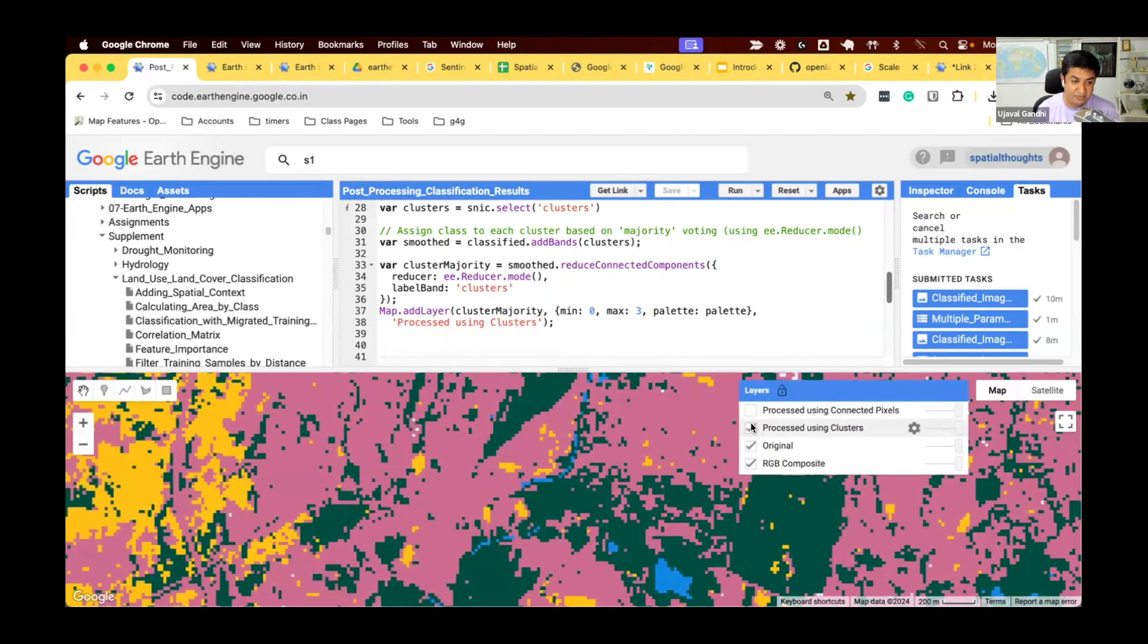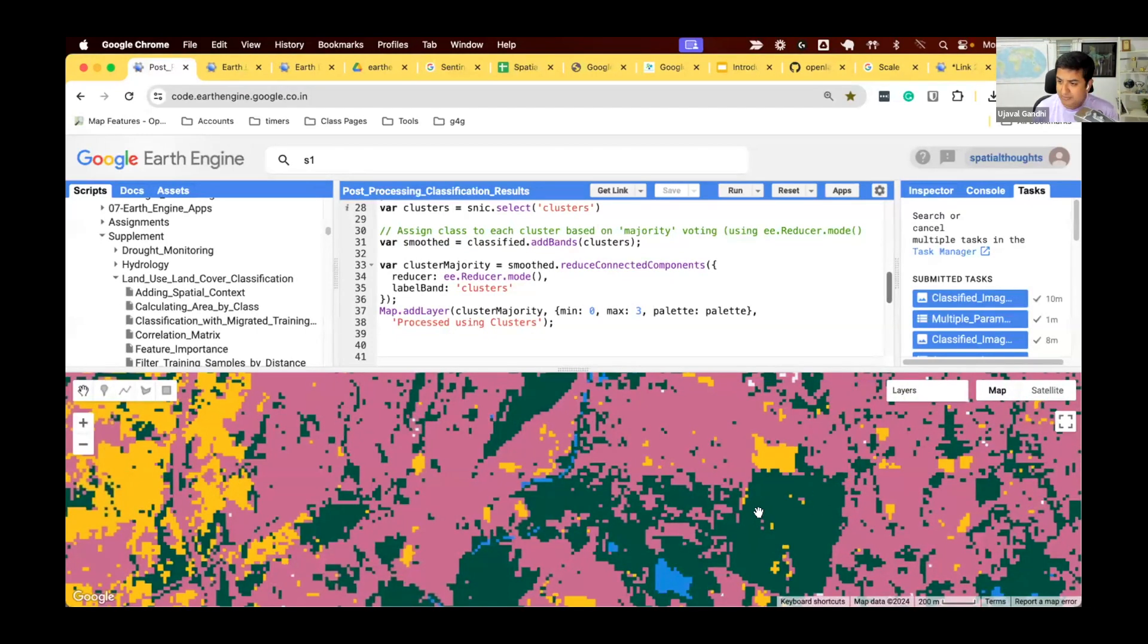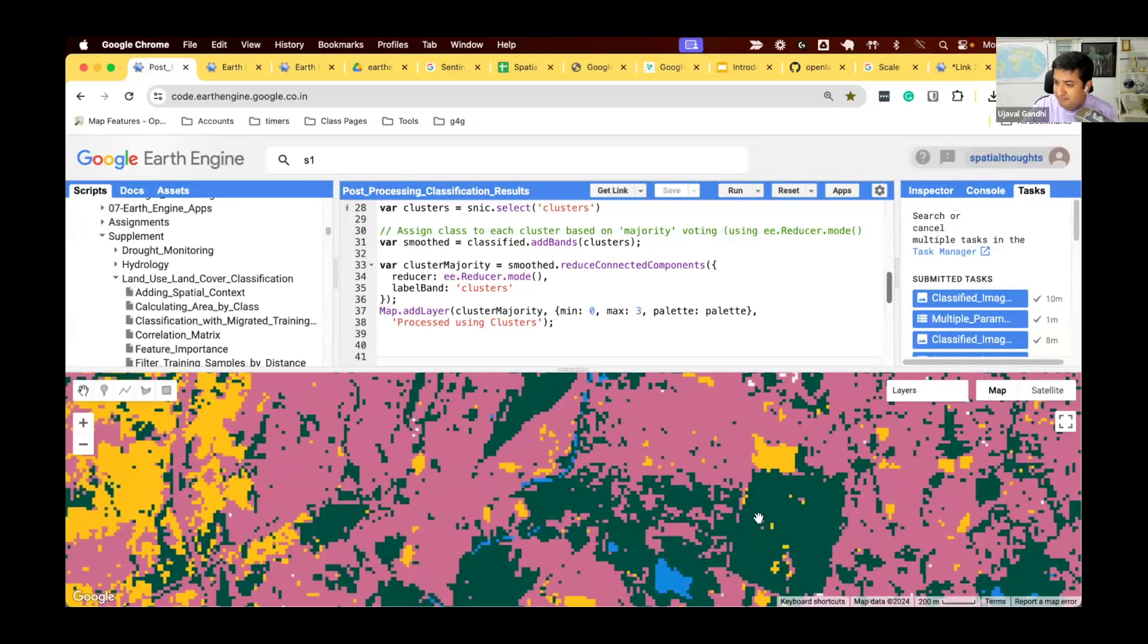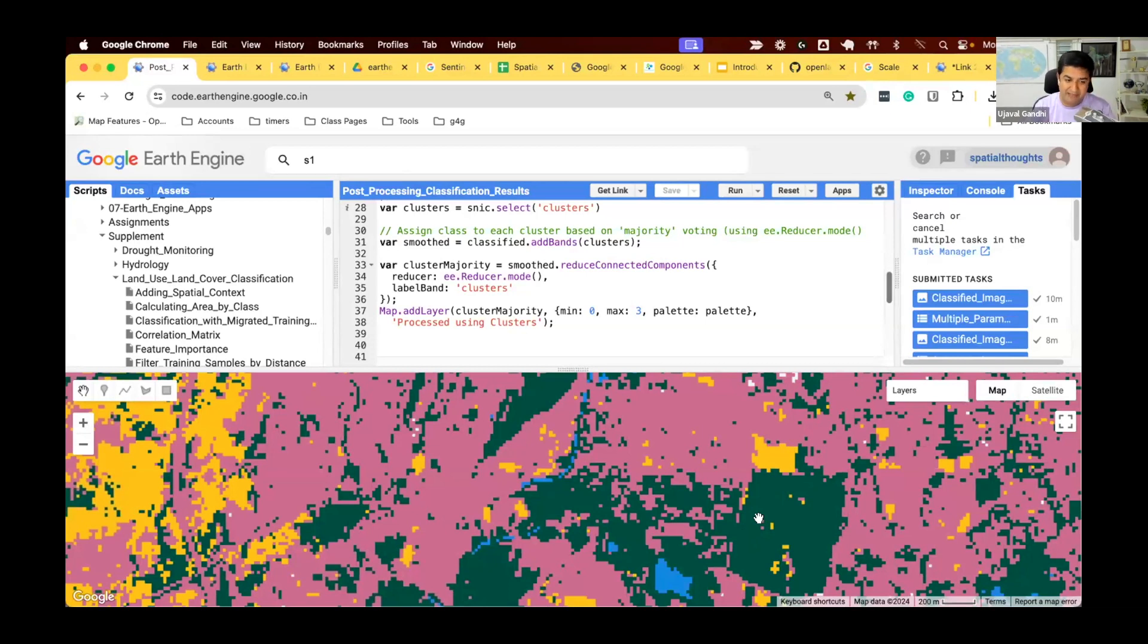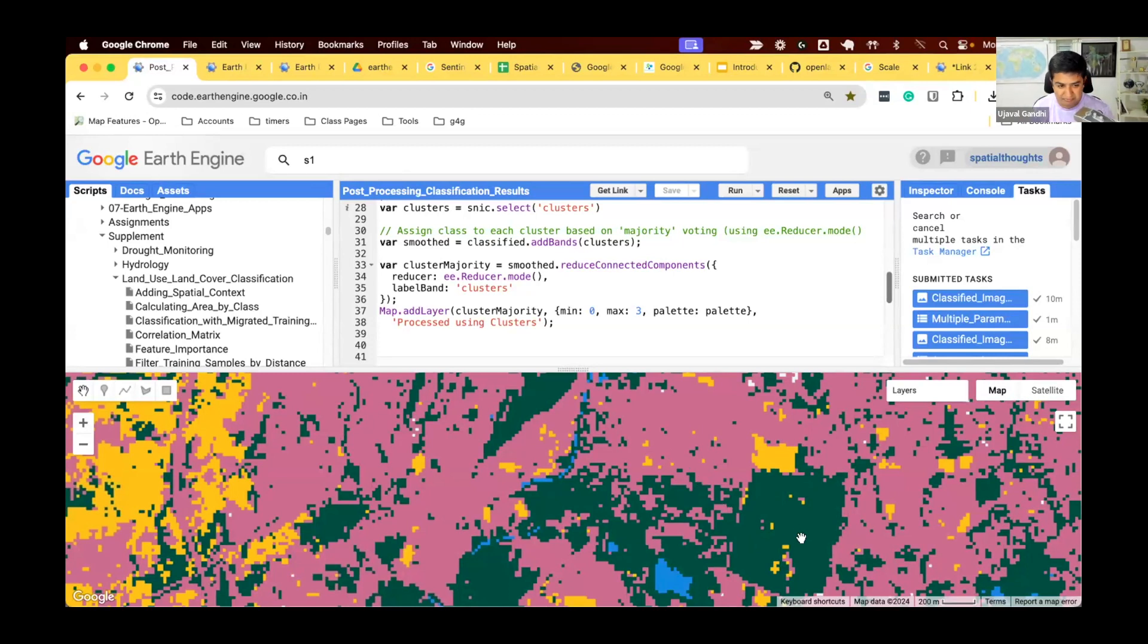Another technique that you can do is, you see, there are a lot of these isolated pixels. This is one single pixel. It might be, maybe there's a farm, and there's a small building in it. So, do you want to consider that as a built-up, or maybe just you say, I will consider the whole thing as an agricultural land. So, again, keep the context in mind when you're doing the classification. What is the purpose of your classification?